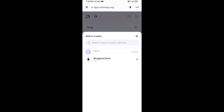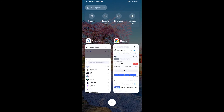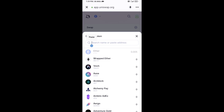Now click on Select Token. Copy the GSAI token smart contract address by opening GSAI token on CoinMarketCap, copy the address, and paste it into the token search field.